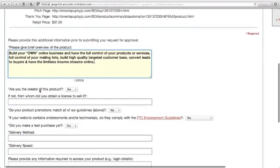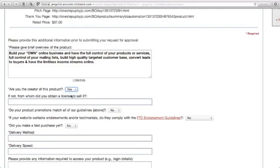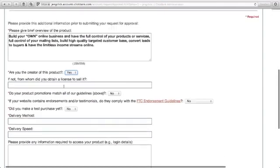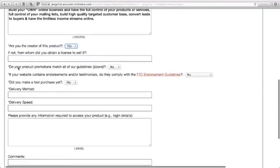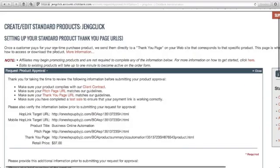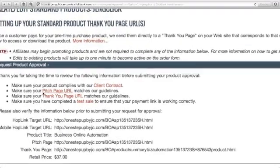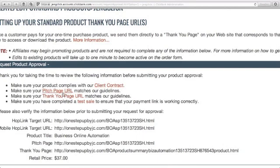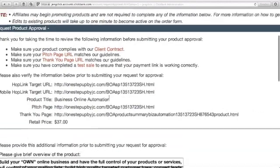Are you the creator of this product? Yes, I am the creator. If you are the creator, then click yes. If not, from whom did you obtain a license to sell it? I'll just leave this blank. Did your product promotions match all of our guidelines above? Then click yes. Just make sure that you double check this one. Make sure that your product complies with the client contract, your page URL matches the ClickBank guidelines, and the thank you page URL matches the ClickBank guidelines.